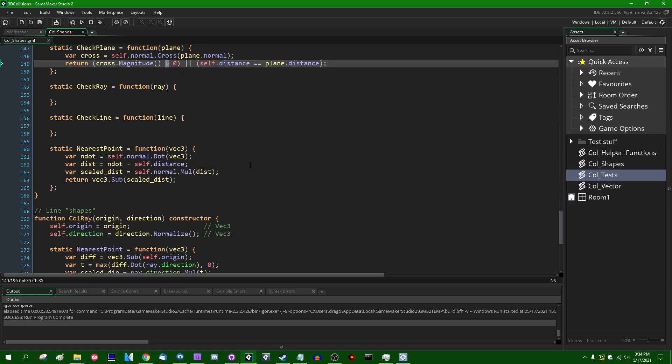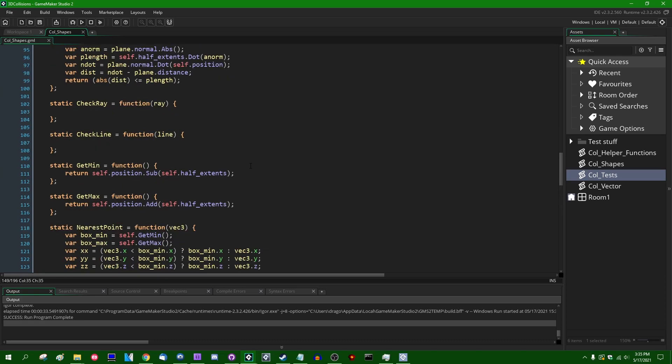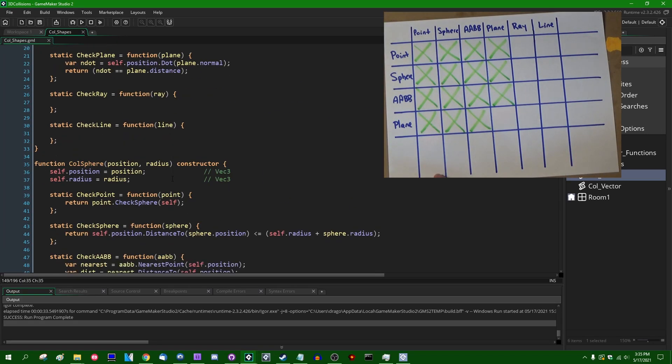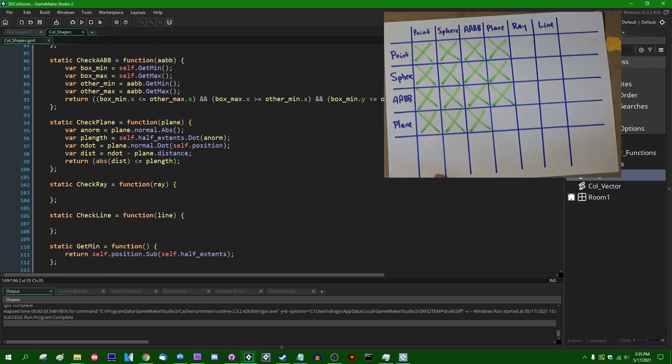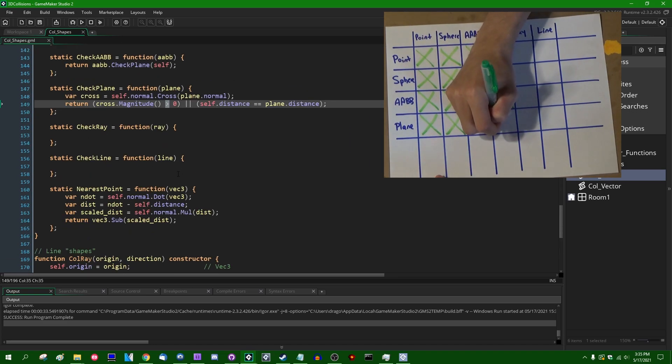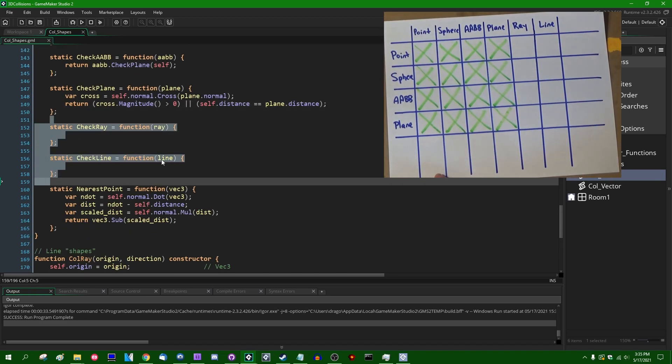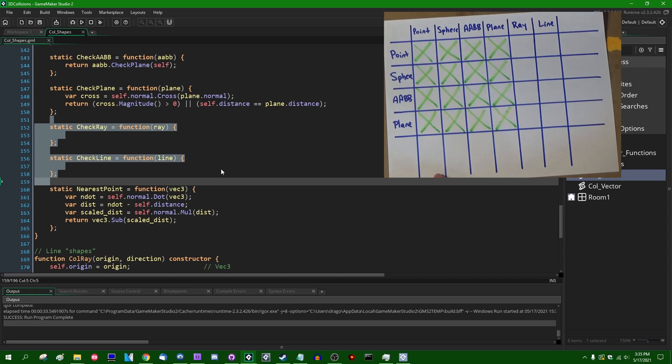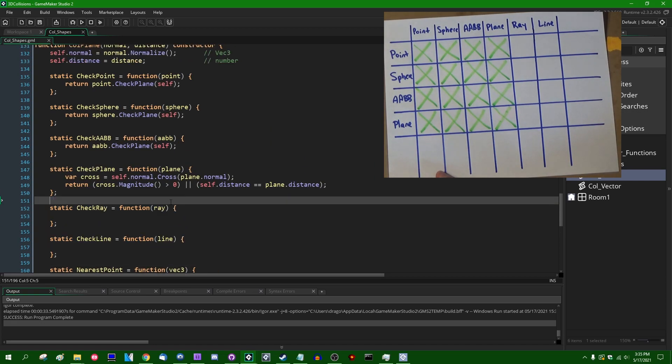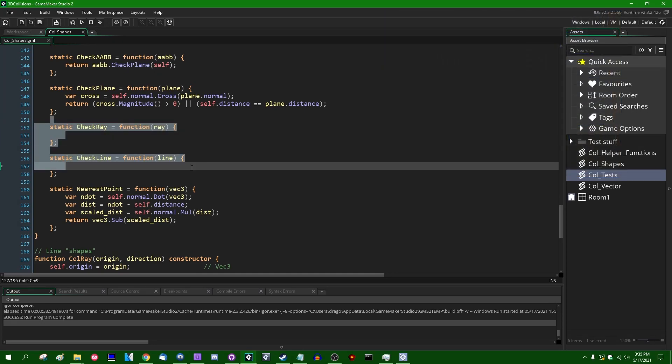We have implemented all of the basic shapes against all of the other basic shapes. So points, spheres, AABBs, and planes. Next time we're going to talk about raycasting. And we're going to start filling in the raycasting functions and making more progress towards the filled-in progress report. Okay.